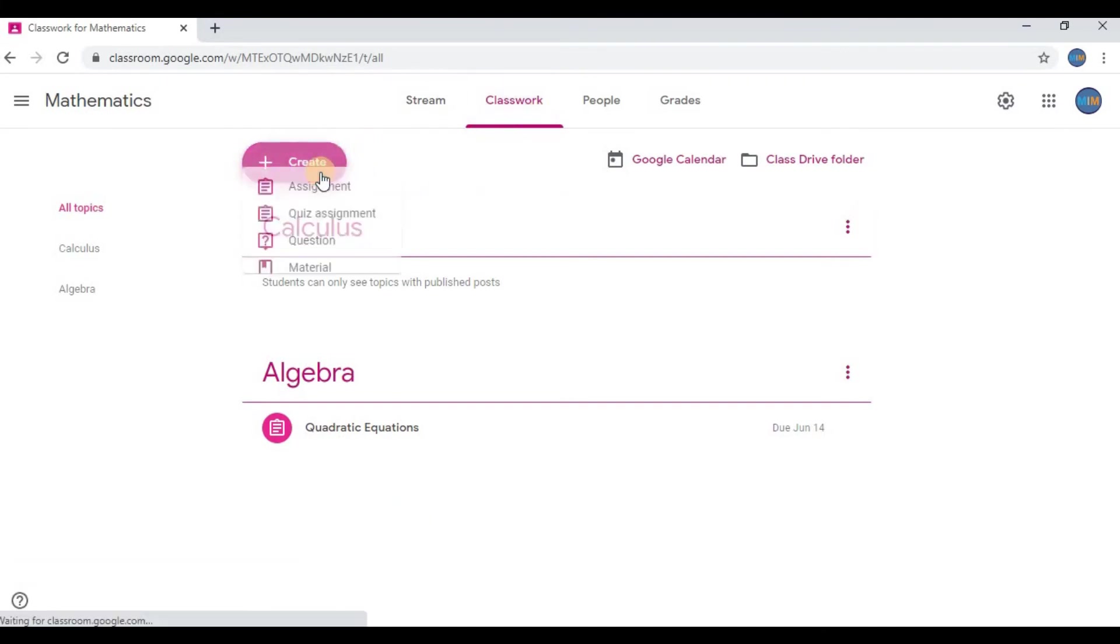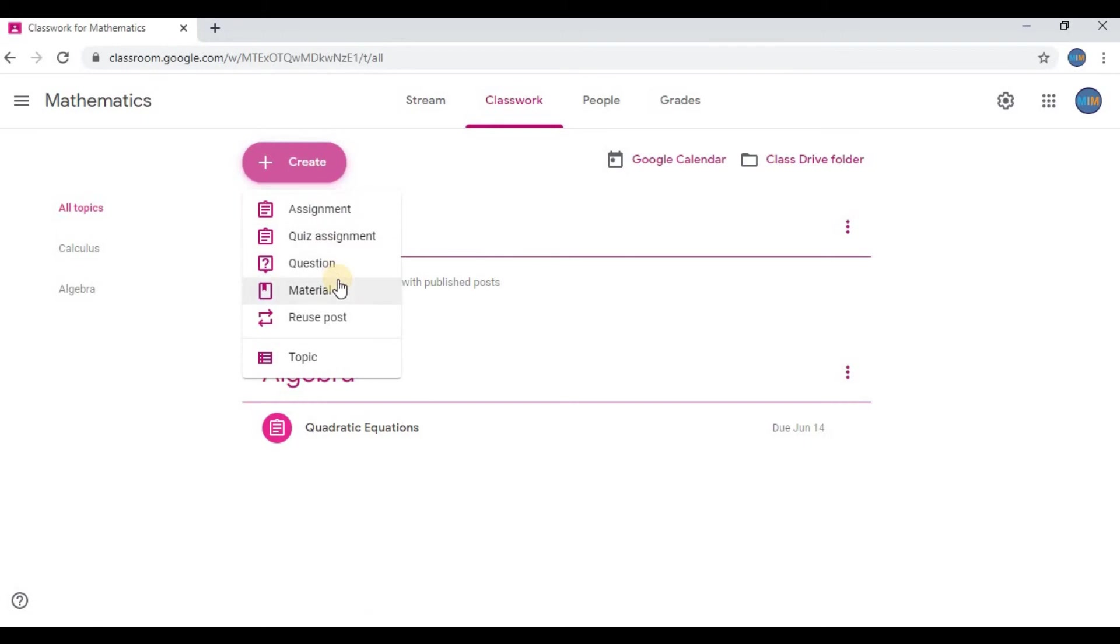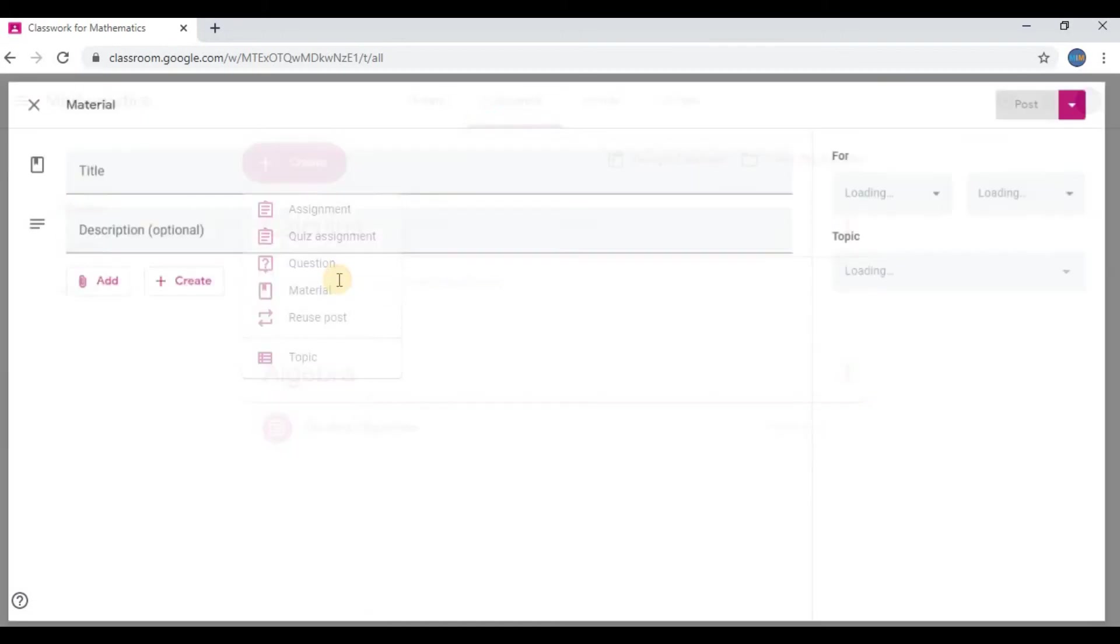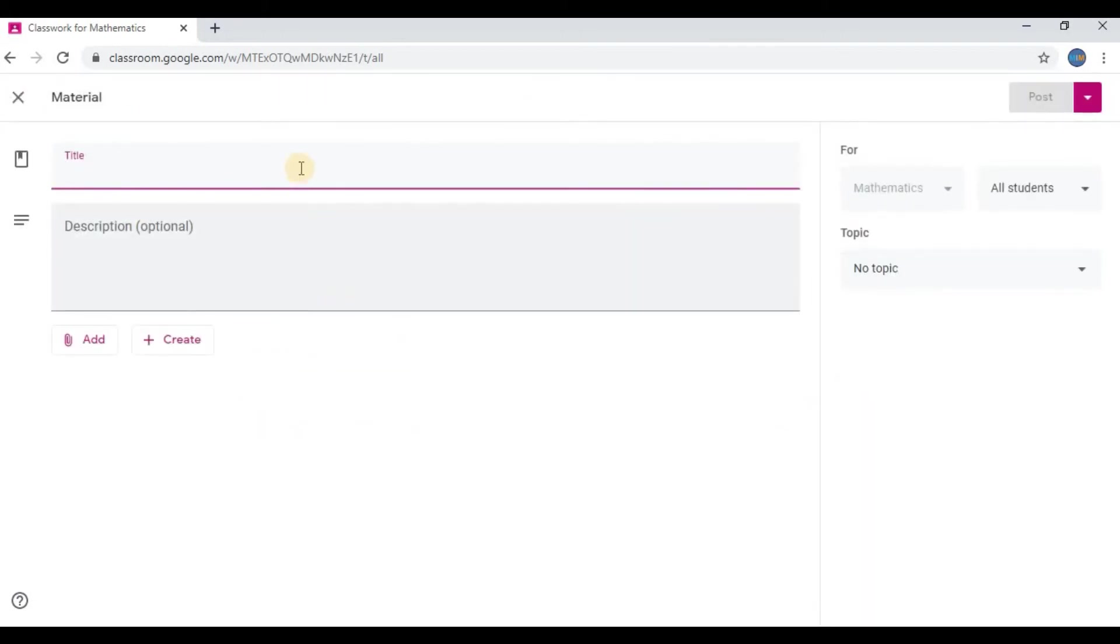Now go to Create, click on Material. Here you can add material. Give a title. I will name it as Linear Programming. Select All Students.